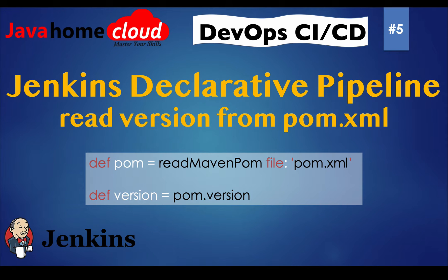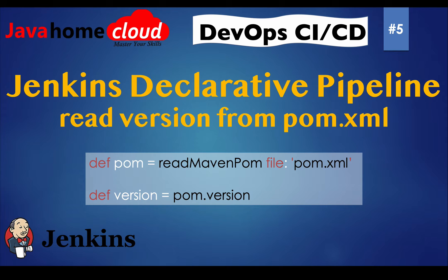Hello guys, welcome to DevOps CI CD tutorial series. As part of this video, we will see how to read version from pom.xml using Jenkins declarative pipeline.